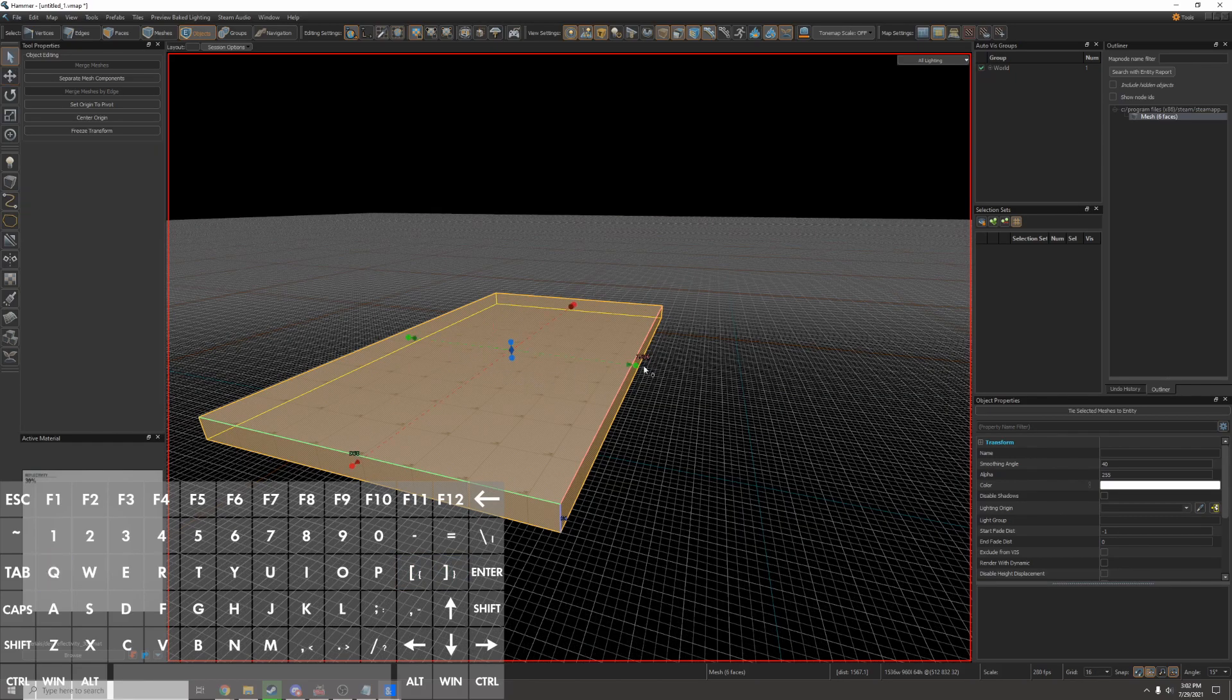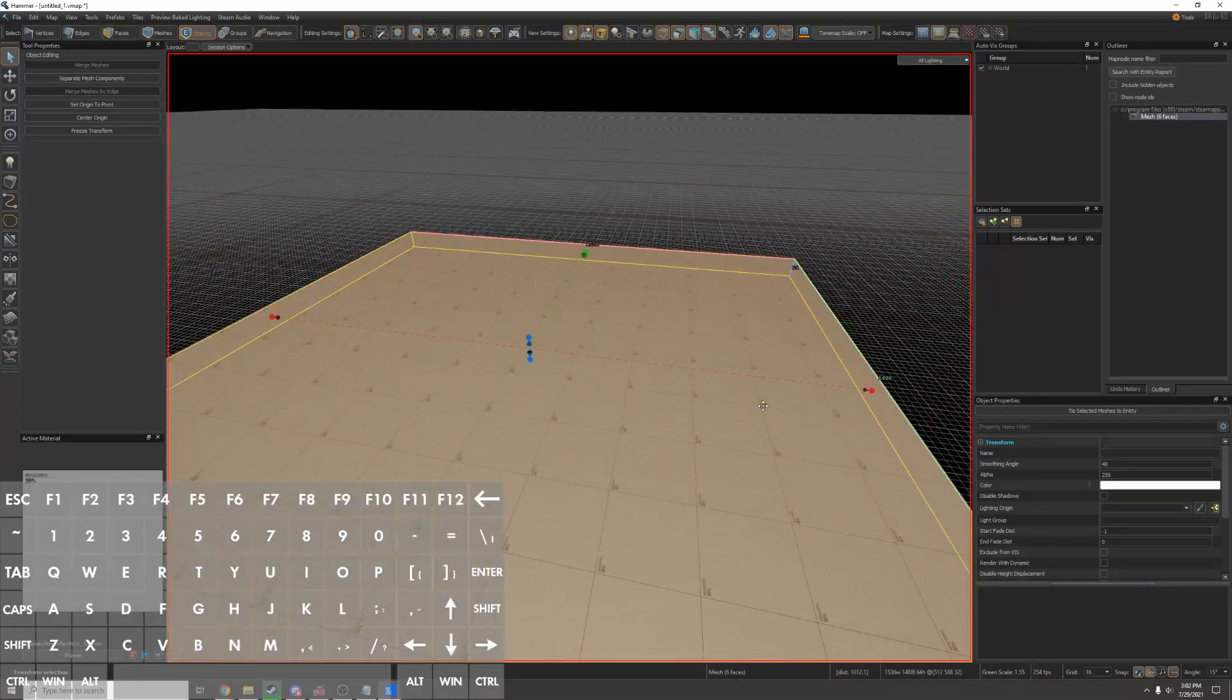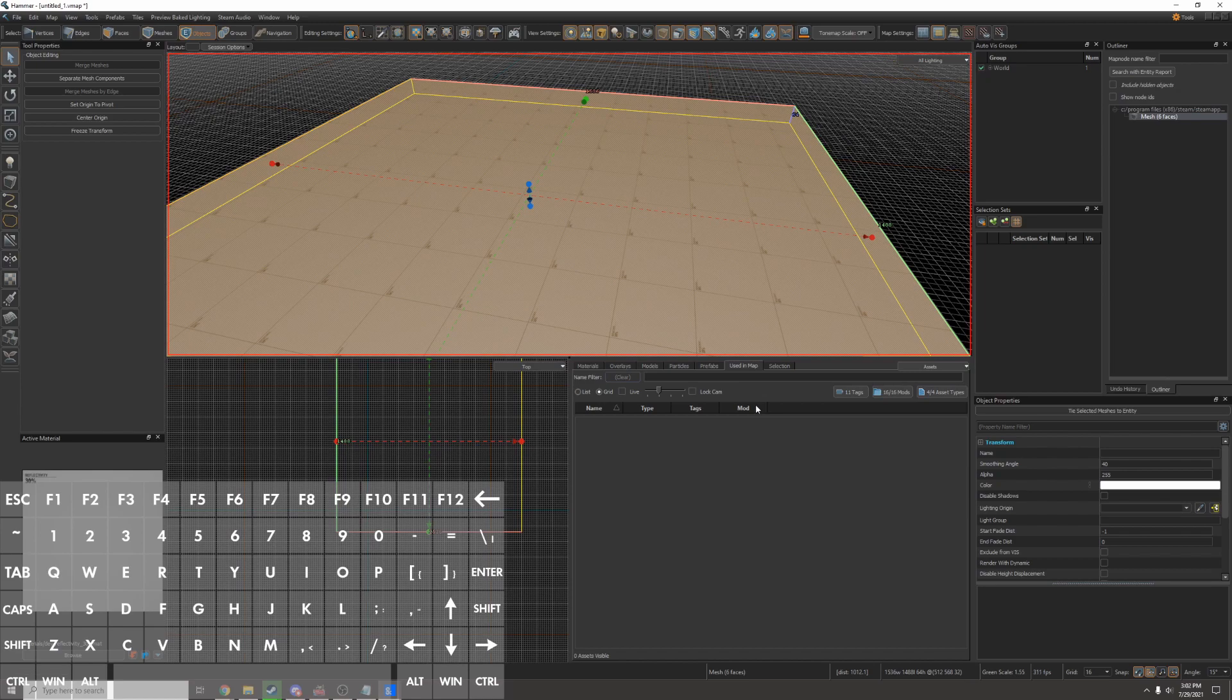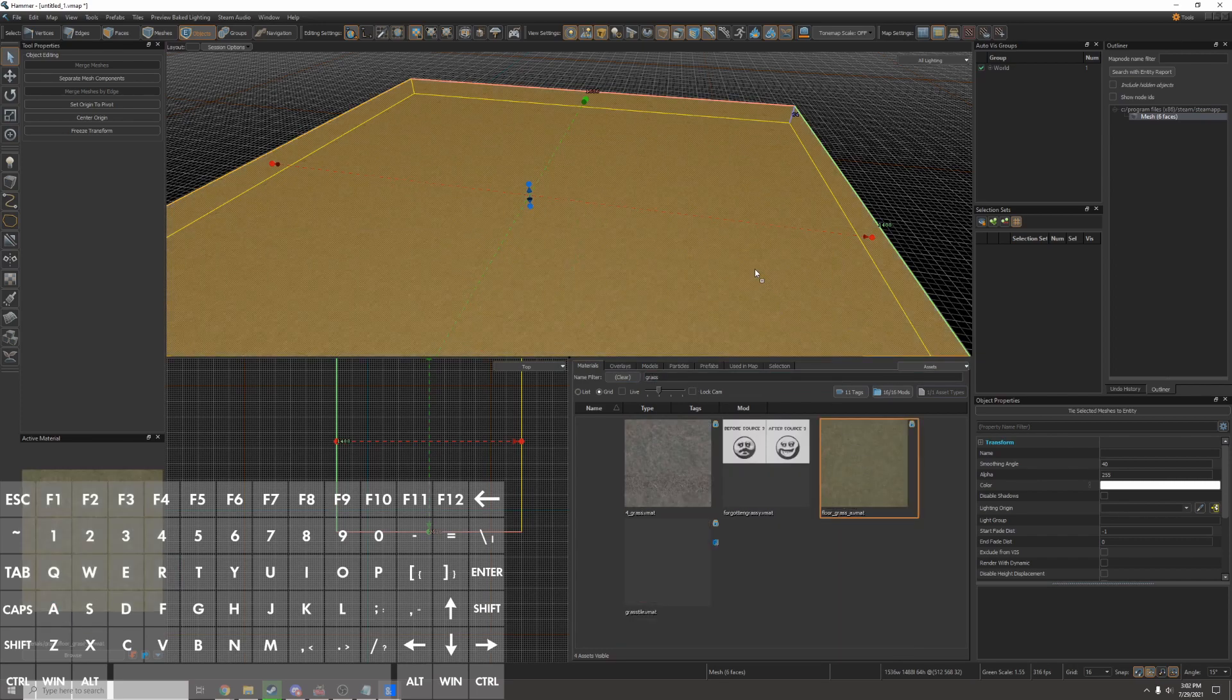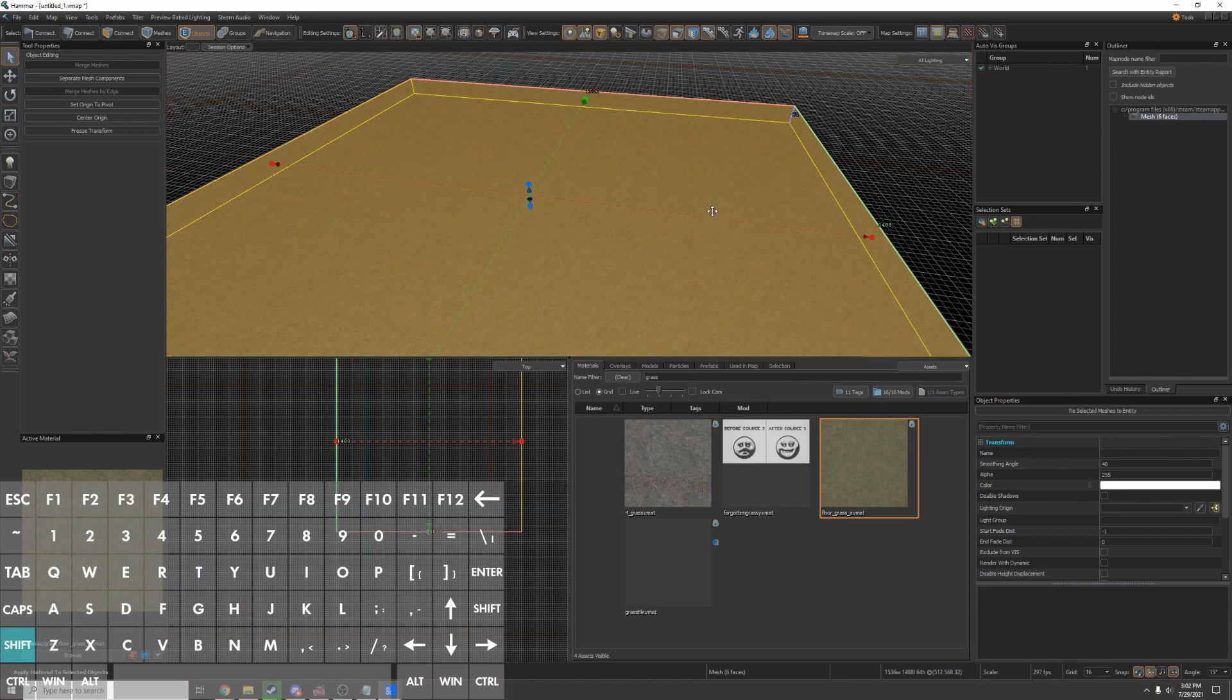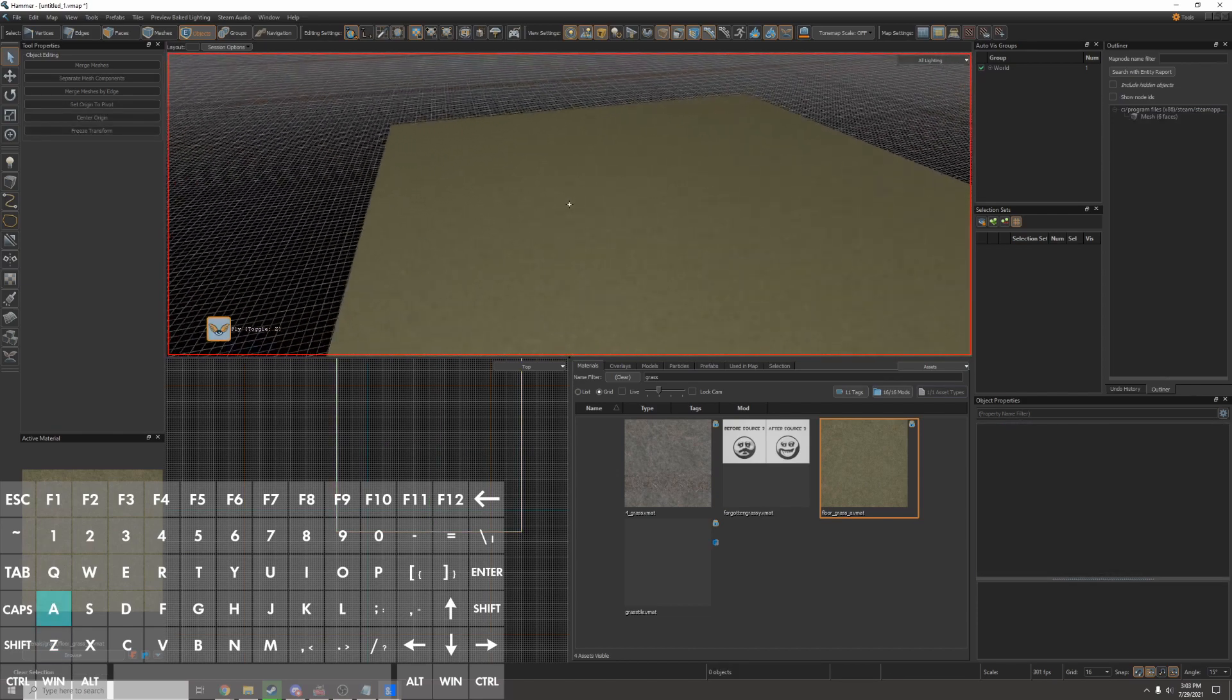I'm going to set my grid to be 16. I will resize this to be a grass platform, and I have to give it a grass texture. So I'll press Shift-Z to open up my asset browser, and I'll go to the materials tab. Here I'll search for grass. This material looks good. So I can either click and drag it out, or I can click it and press Shift-T to apply it. Now I have a grass platform.